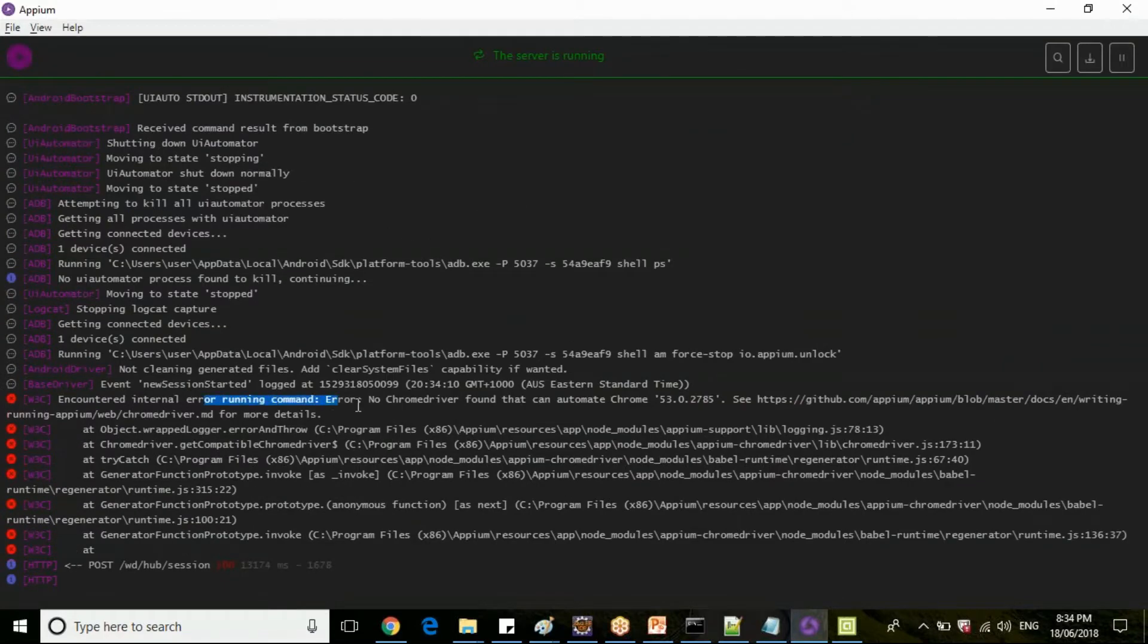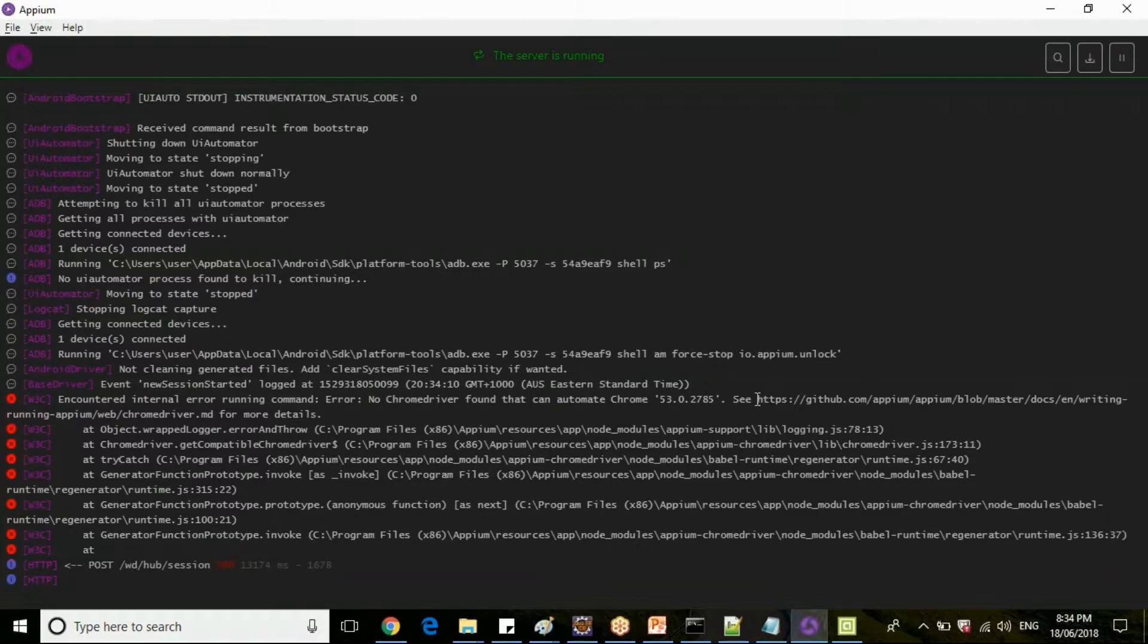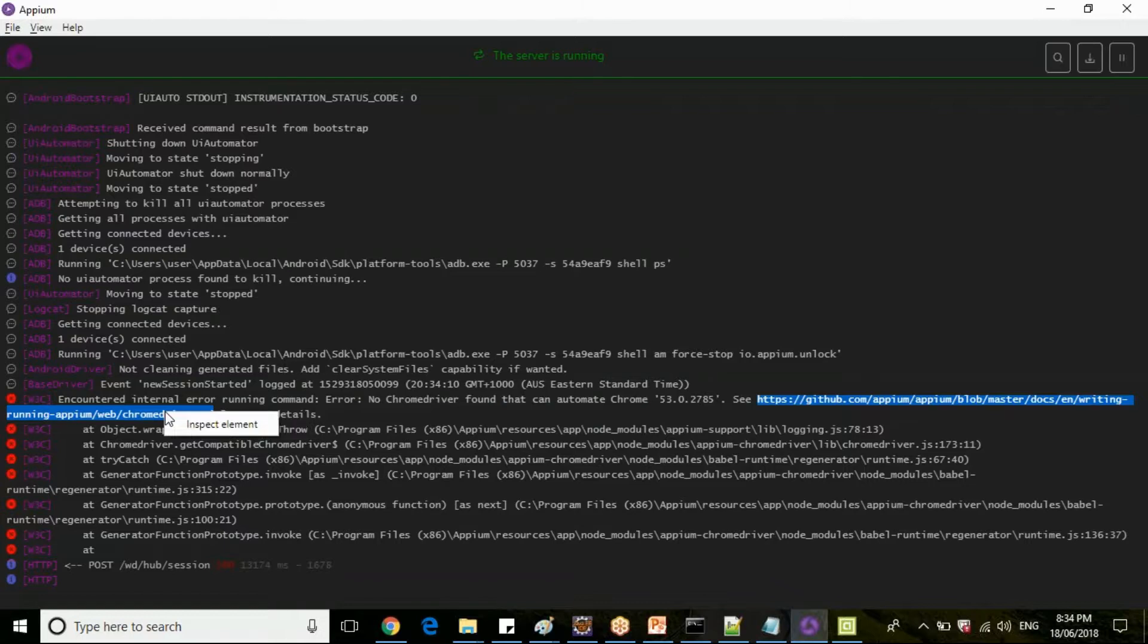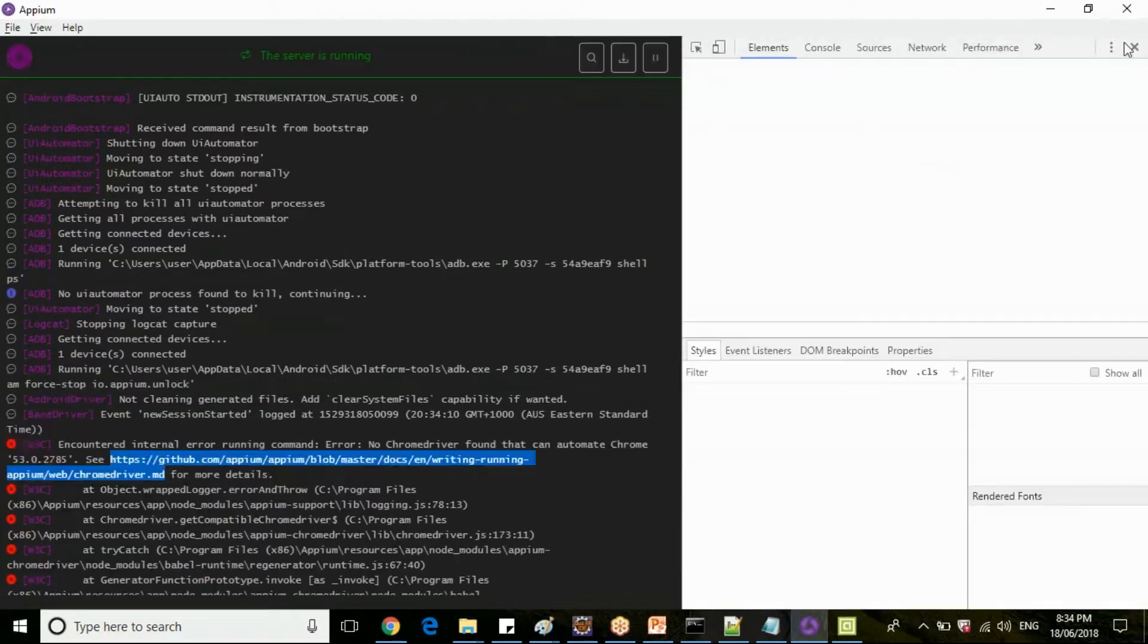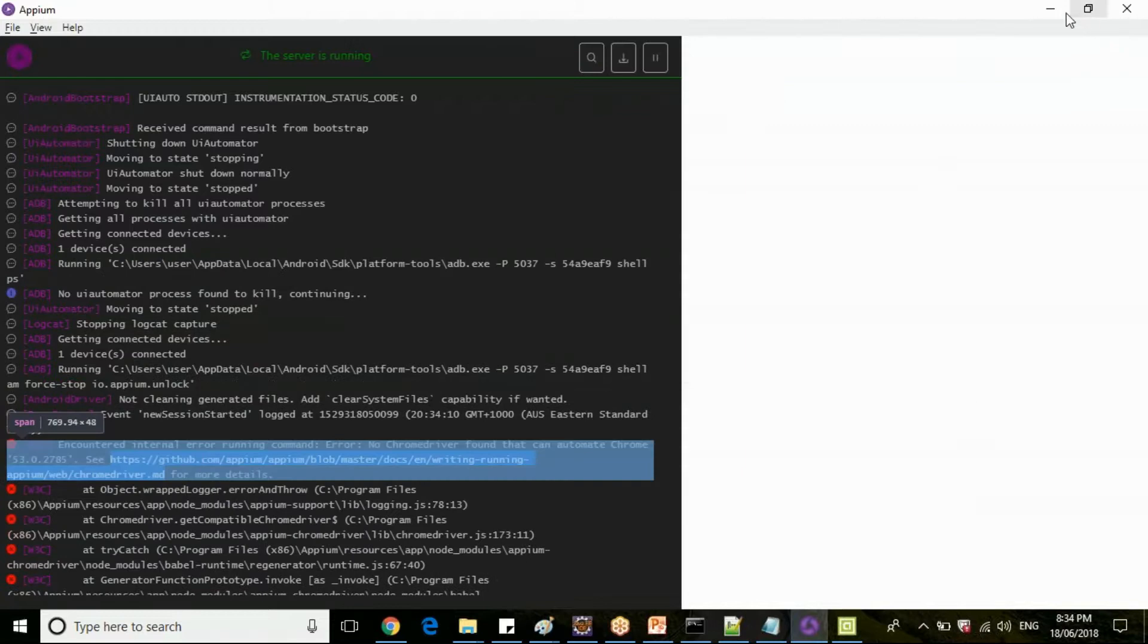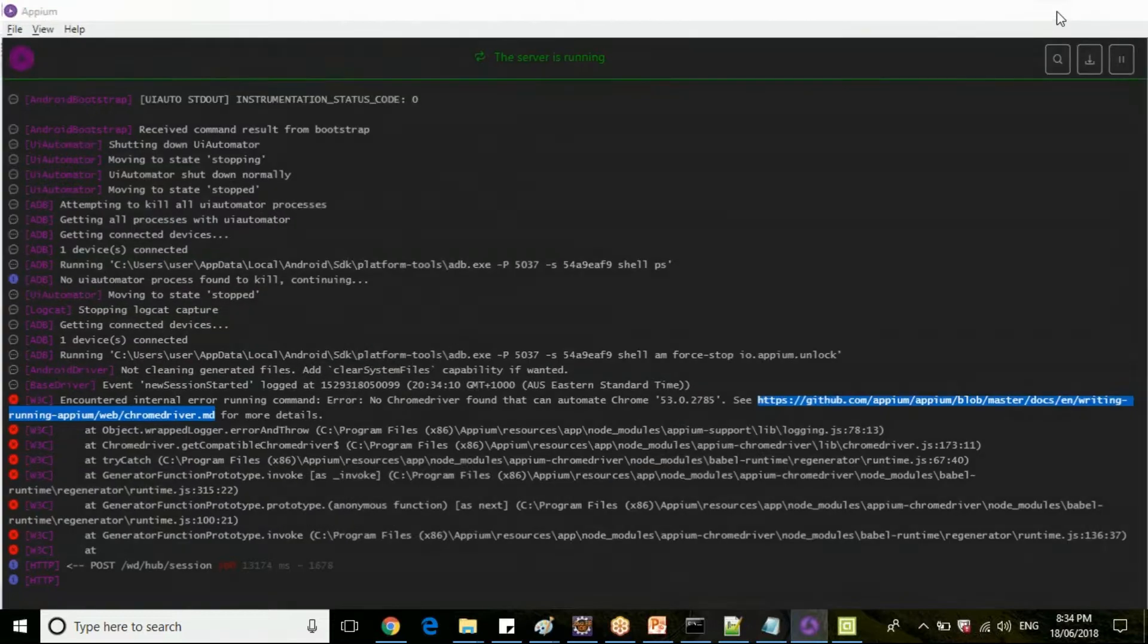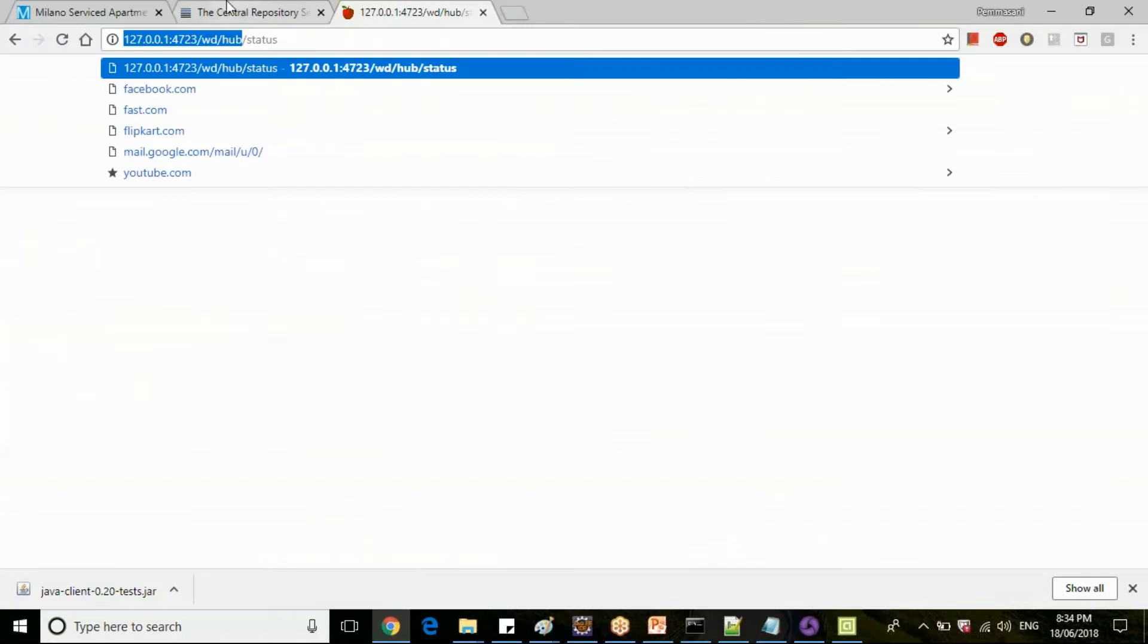Automator will start. No chrome driver found, cannot automate Chrome 53, see GitHub. Because this Appium server is the very latest one which we have downloaded, and my mobile is in a very very older version, which is Kit Kat or Lollipop 5.1, it's a Lollipop version. So let's download the older version of chrome driver and place it in Appium installation path.